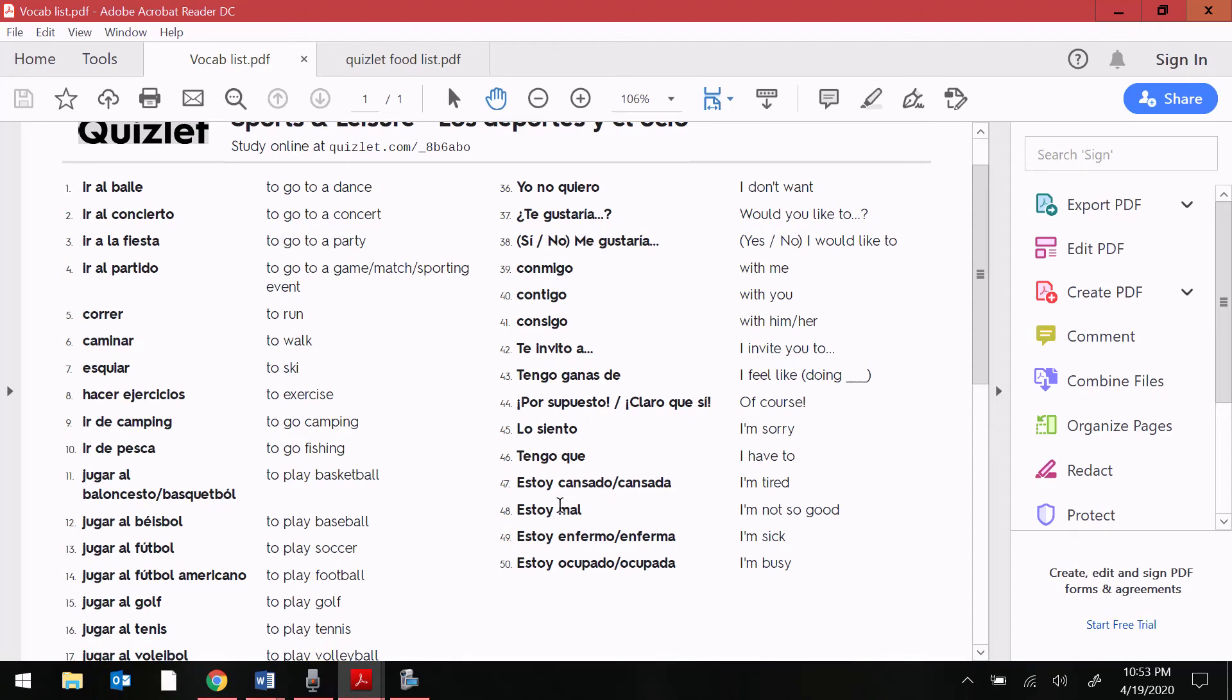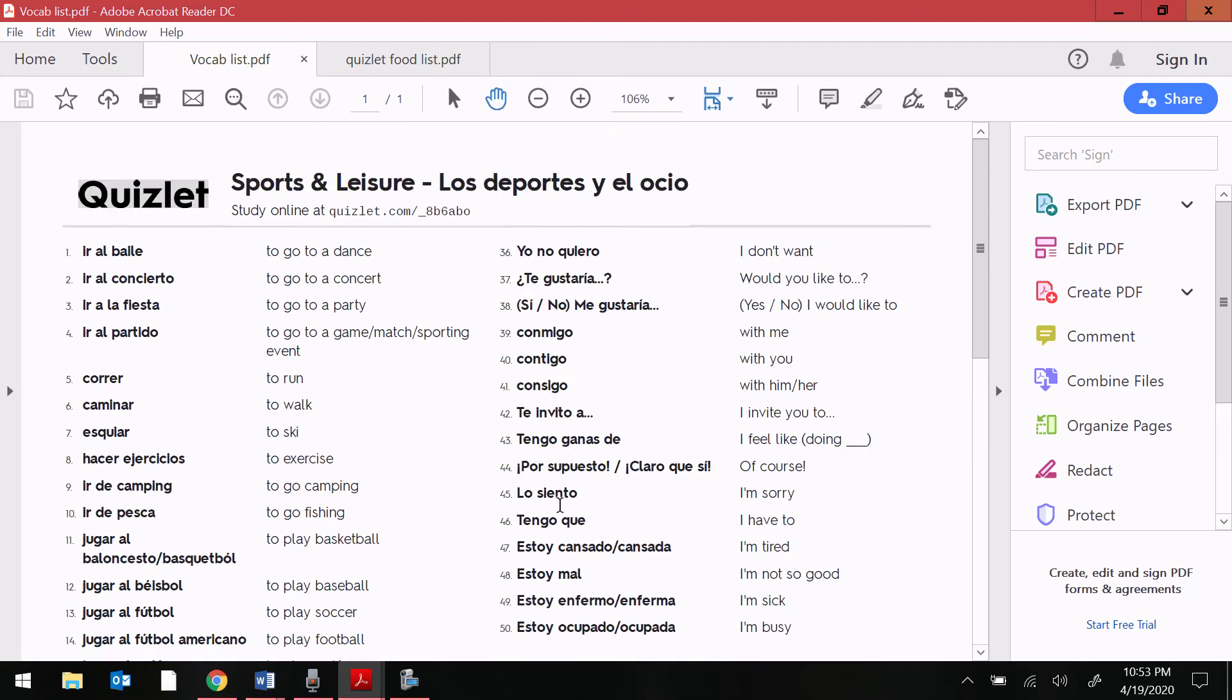If you are interested in hearing how they are pronounced, you can hear them on Quizlet by clicking on the little audio icon next to each of the words.